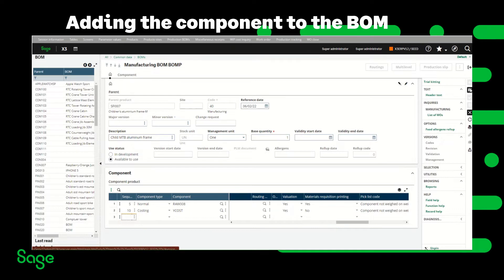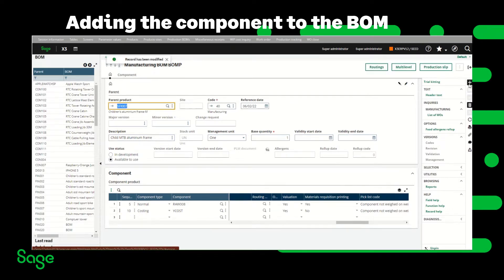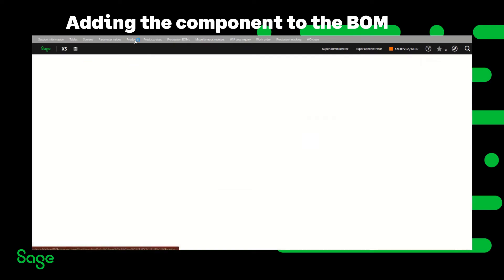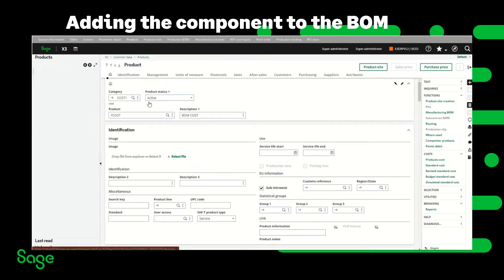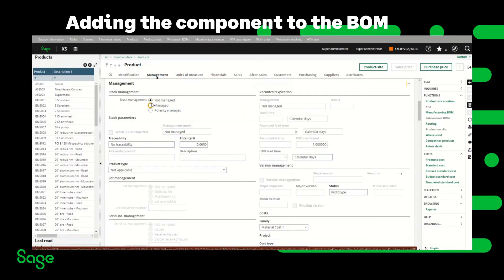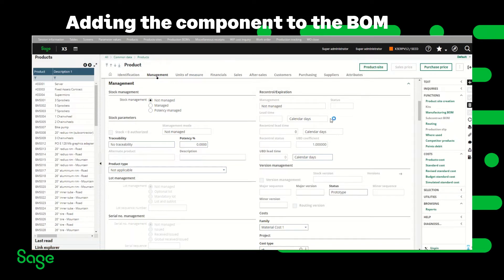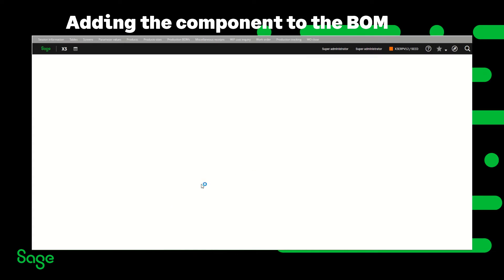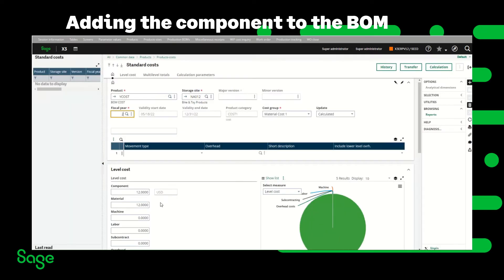Once that is done, I'm going to save and exit. Then I'm going to go to the product and examine the Y cost product. I made it as a not-managed product. I created a product site for it and also created a standard cost record for it, which is $12 for the component.